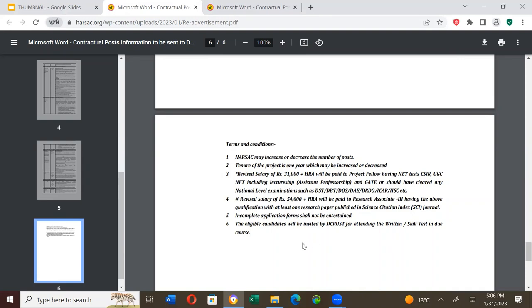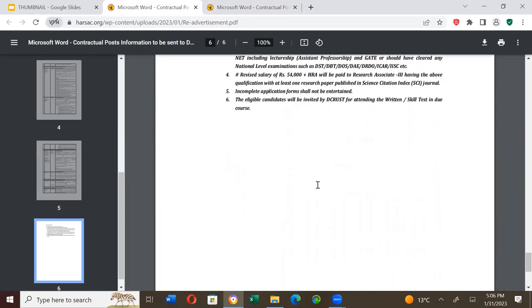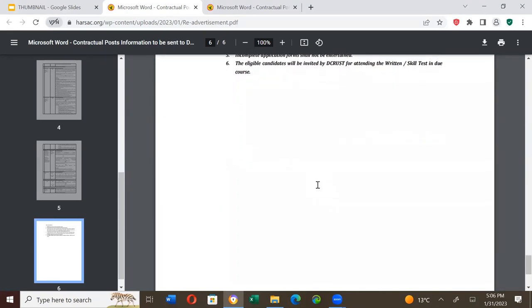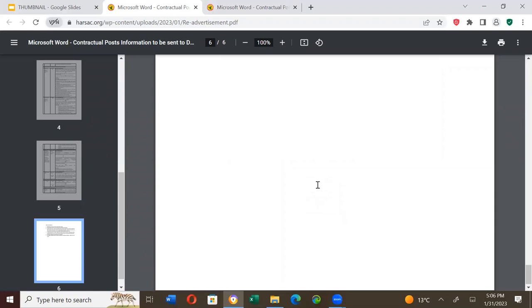Incomplete application forms shall not be entertained. The eligible candidates will be invited by DCRUST for attending the written or skilled test in due course. This is just like I said before that depending upon qualification, if you have NET, CSIR or any national level test like GATE qualified, otherwise it will be less, and then the written test will be invited.